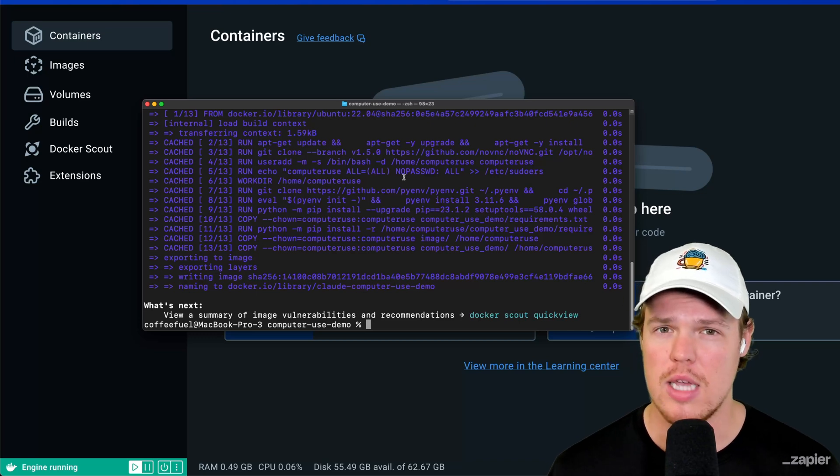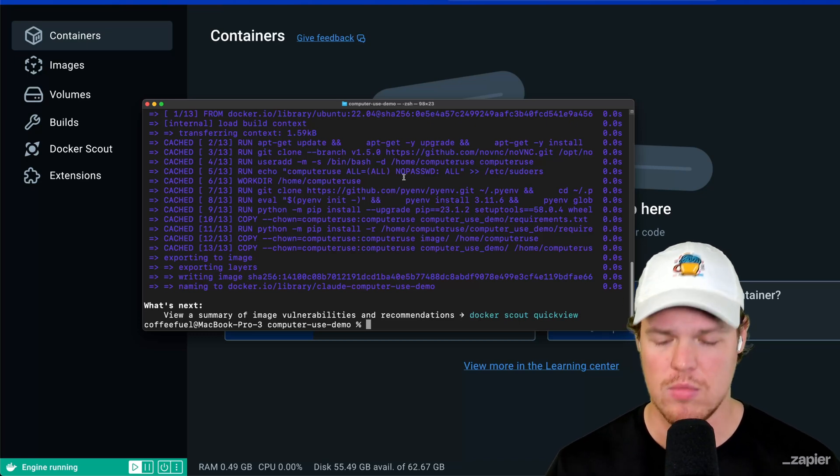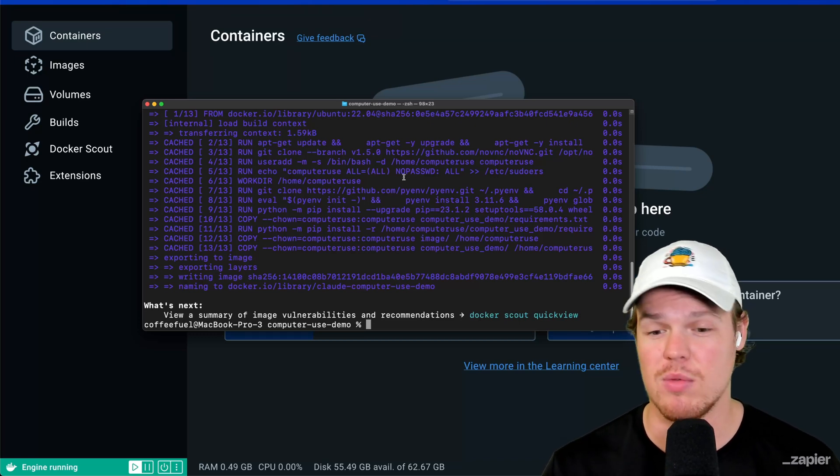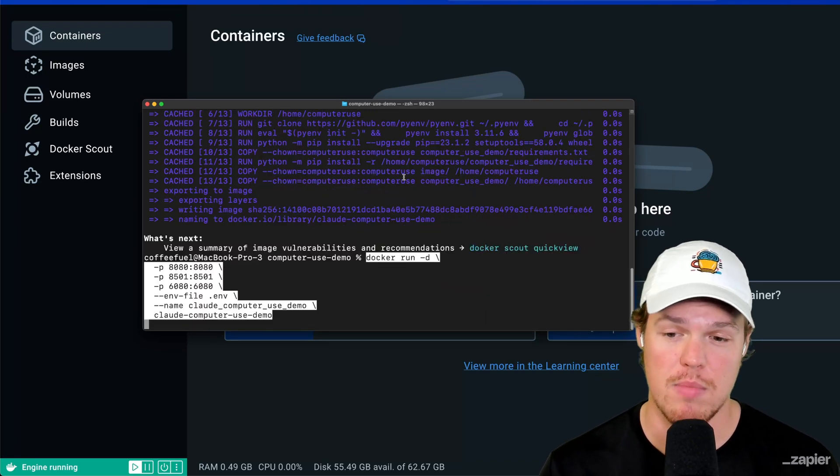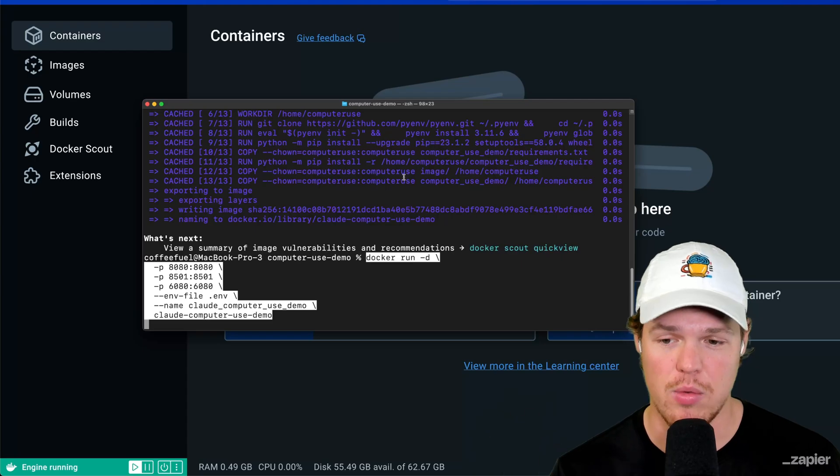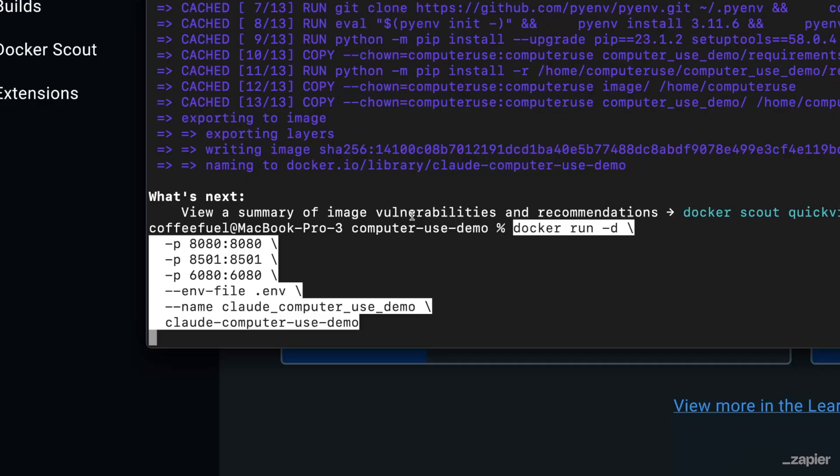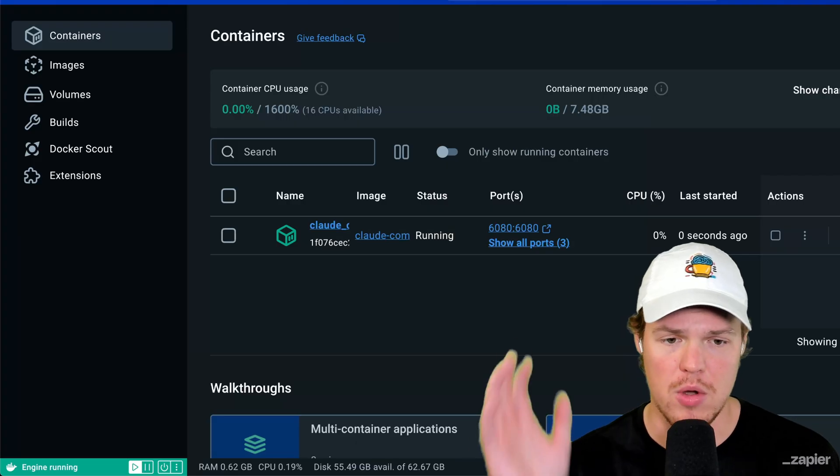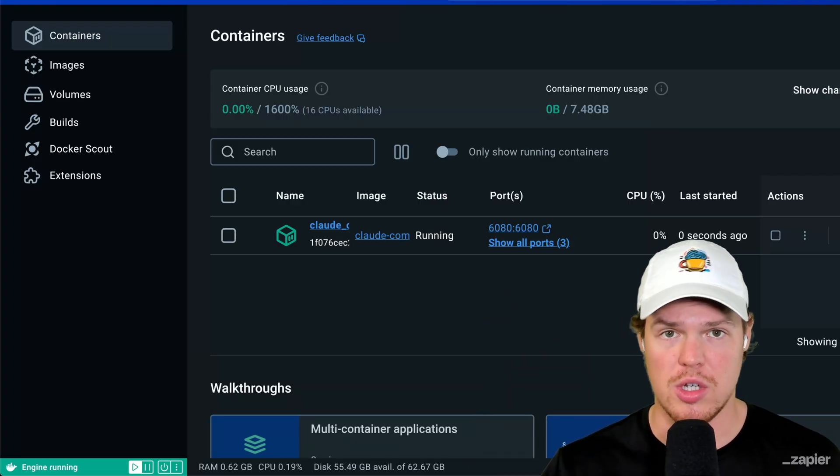This next terminal line is what's going to actually allow us to run the container within our Docker here. Now, don't worry. It looks a little crazy. You can always copy and paste from the description down below, but this is it right here. So we're going to load in our EMV file. We're going to load in the demo. We're going to load in the ports that we're associating with this local demo here. We're going to enter and boom, it shows up right here.